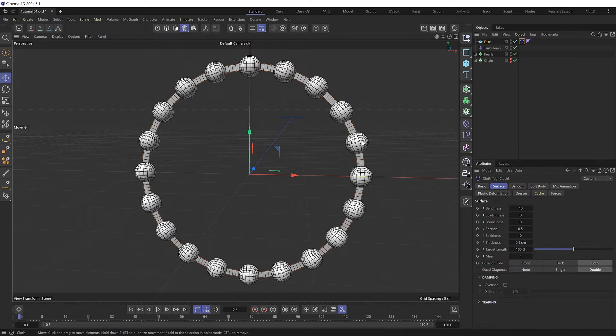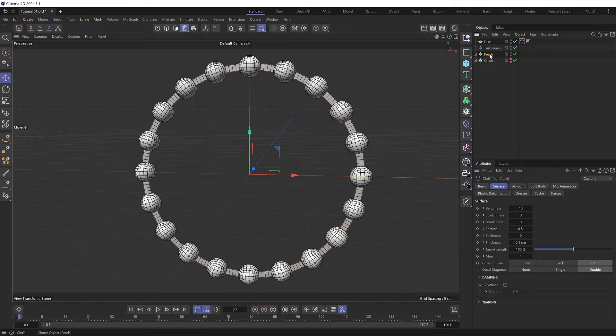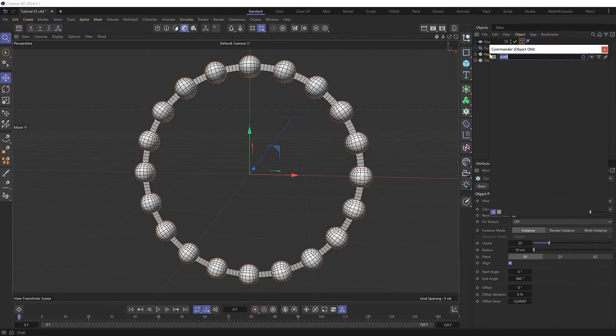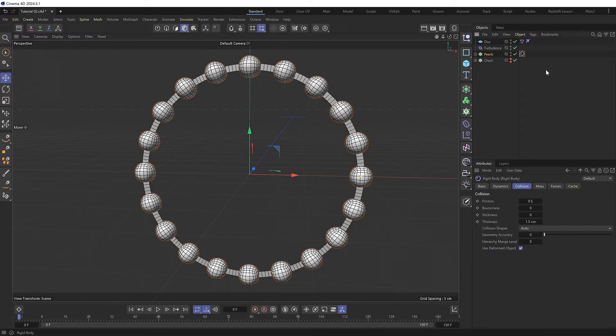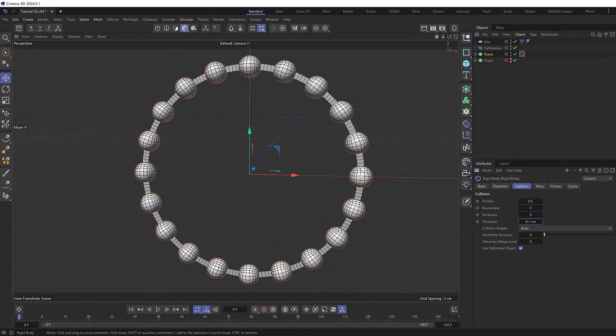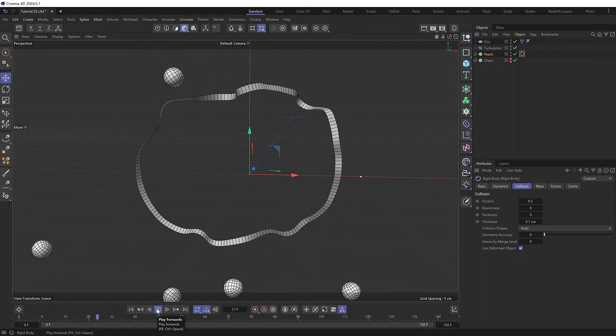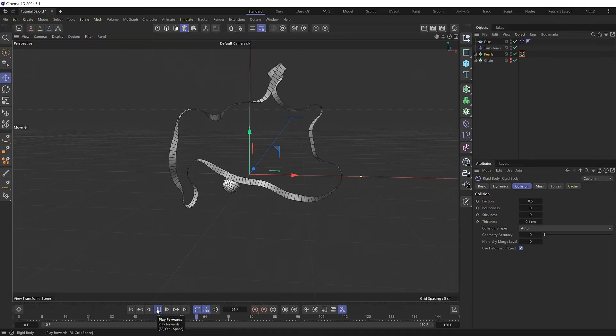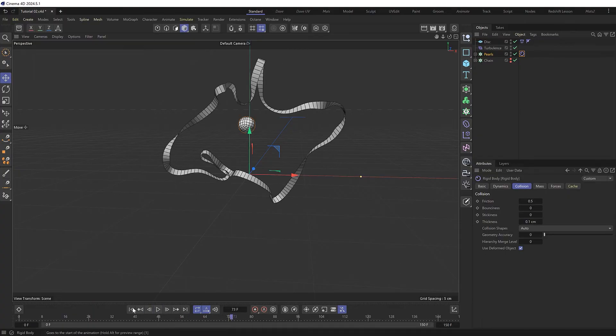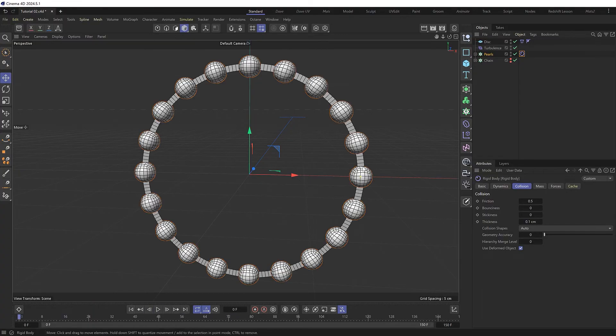So that's the low-res version of the chain sorted. So let's now attach the pearls. These guys are solid and don't need to deform. So we can give those a rigid body tag instead. And same again, we'll bring the collision thickness on those down as well. And at this point the pearls aren't connected to the disk. And because both objects are intersecting, playing this will probably make everything explode. Yep.